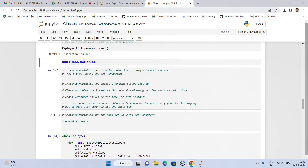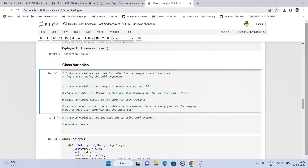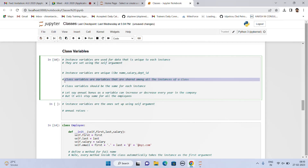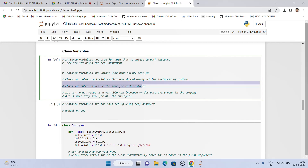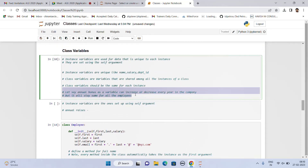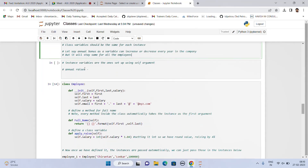Then we have class variables. Please note, instance variables are used for data that is unique to each instance and are set using the self argument. Instance variables are unique — like name, salary, department, etc. Class variables are variables that are shared among all instances of a class. Class variables should be the same for each instance. For example, an annual bonus can increase or decrease every year, but it will stay the same for all employees.